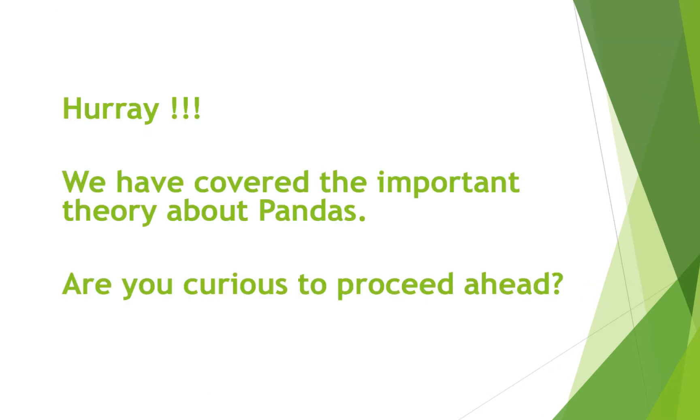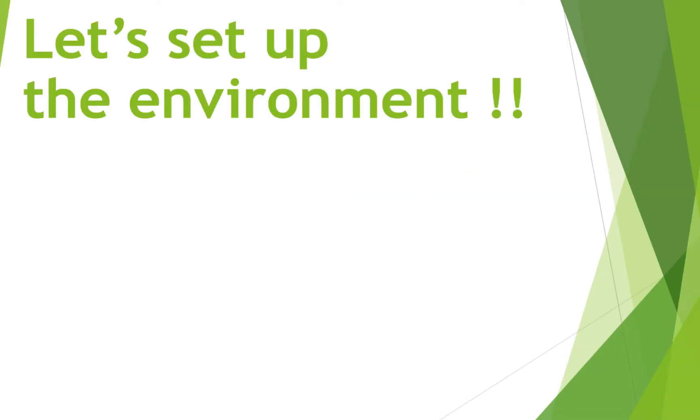I'm so proud of you because we have covered the important theory about Pandas. This is what you should know about Pandas at this stage. And you will learn a lot more as you proceed ahead in this Pandas course. Now it's time to deep dive into Pandas. So to make it happen, we'll have to first set up the environment.